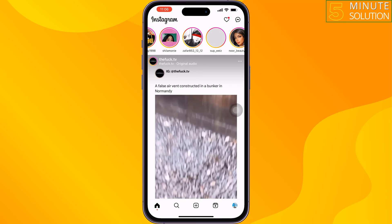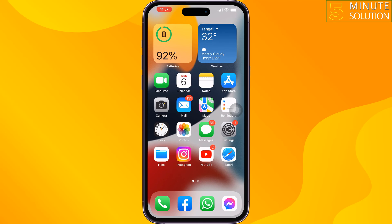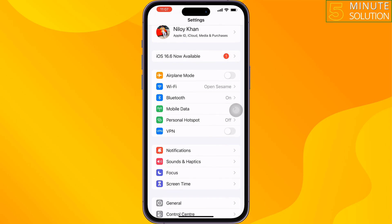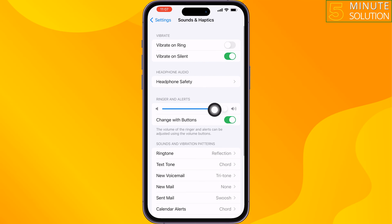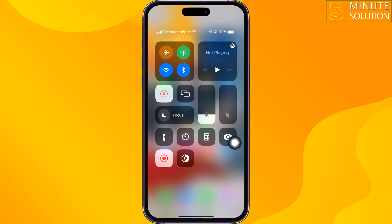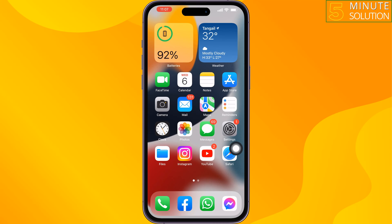The first solution is to disable silent mode and then increase the ringer volume. To do that, go to your iPhone Settings, tap on Sounds and Haptics, and make sure to increase the ringer and alert volume. Also open your Control Center and increase your volume from there, then go to Instagram and open the story to check the issue.